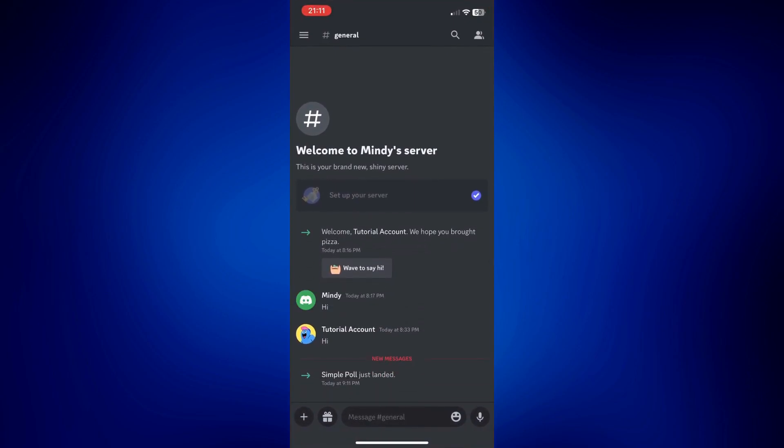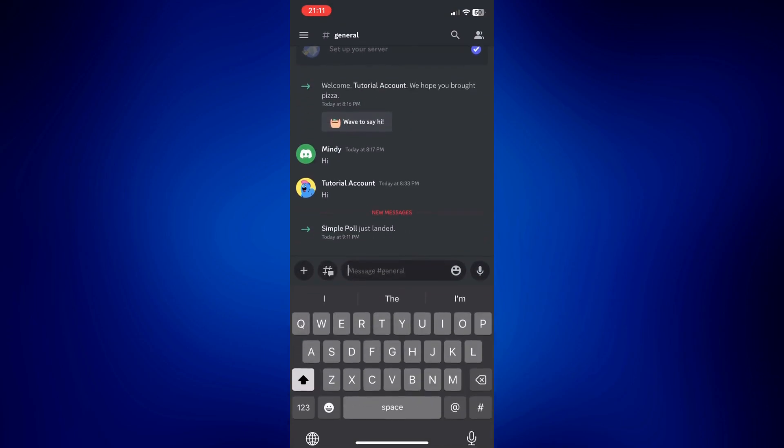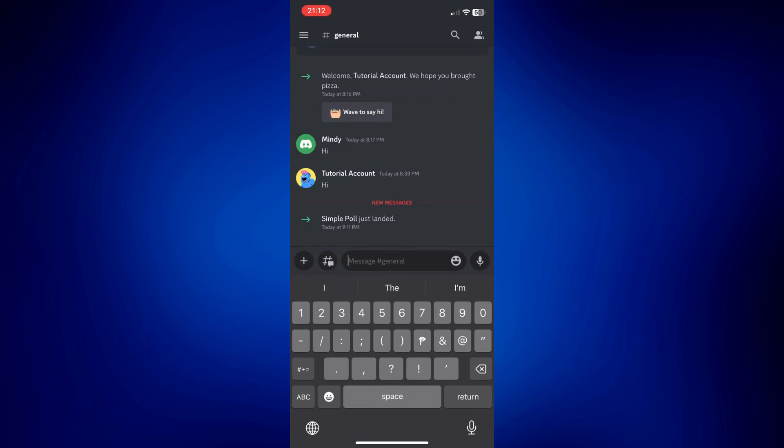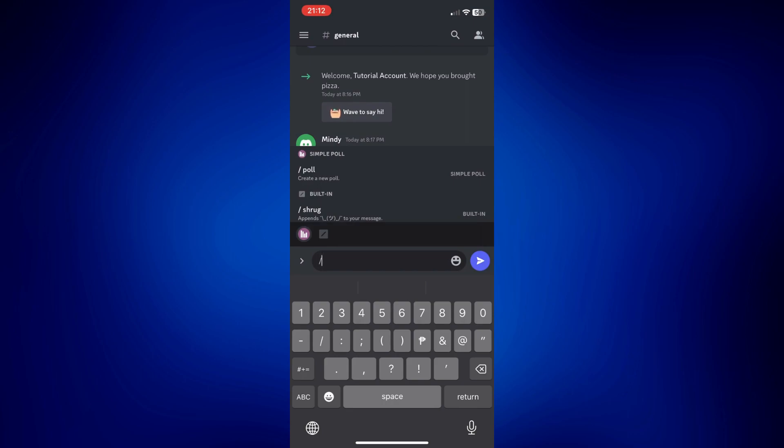Now in order for us to make a poll here, all you have to do is tap on the message bar right here. Then tap on slash or type slash. Then tap on this slash poll option we have here.